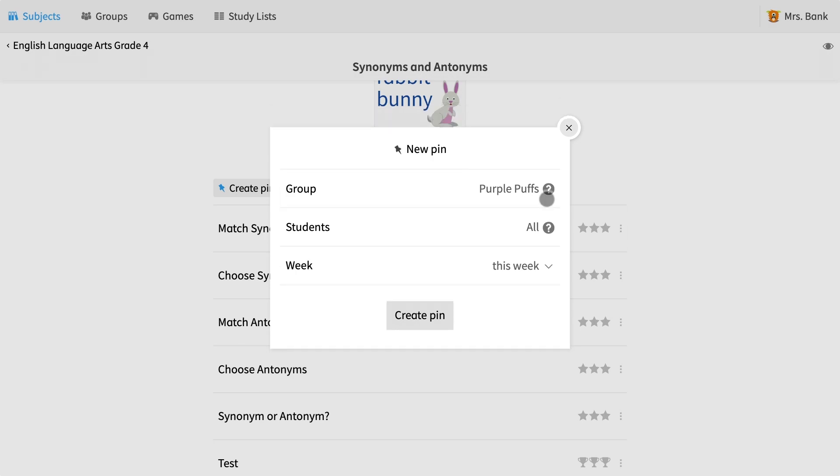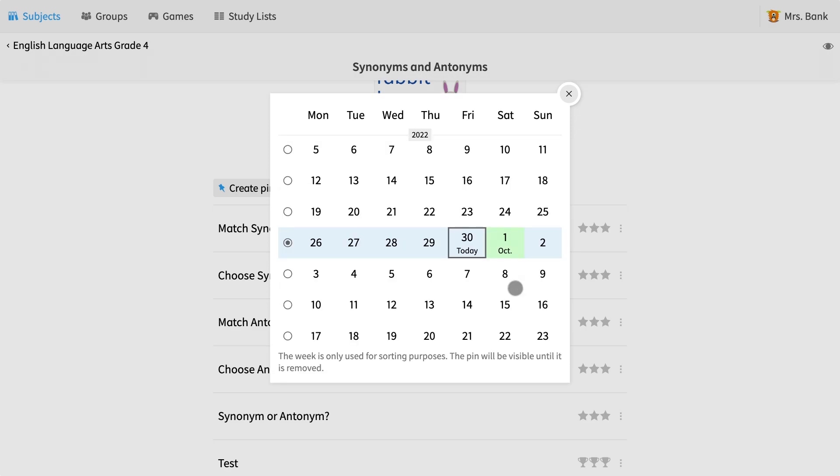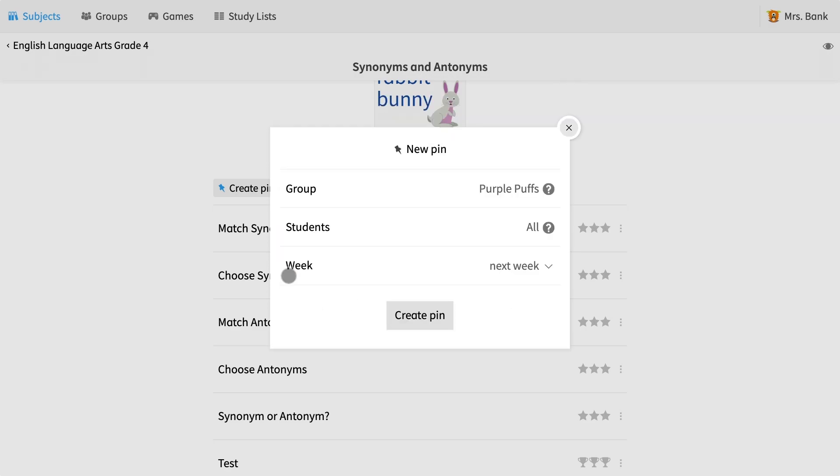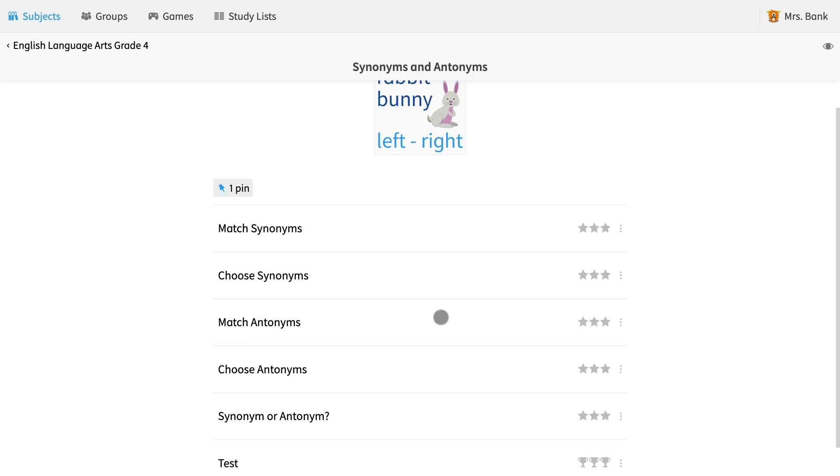I can then decide when I would like to have this exercise due. I will choose next week by selecting the left side of the calendar. I can now select create pin on the bottom and assign the exercise to my group.